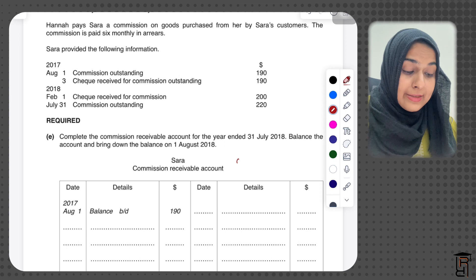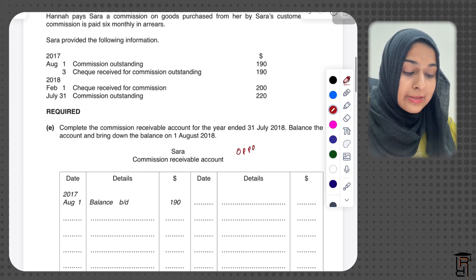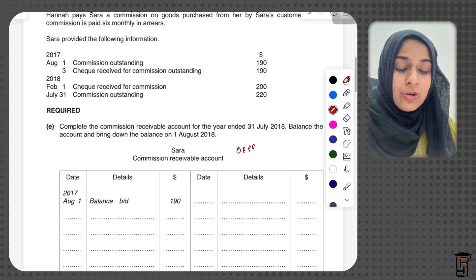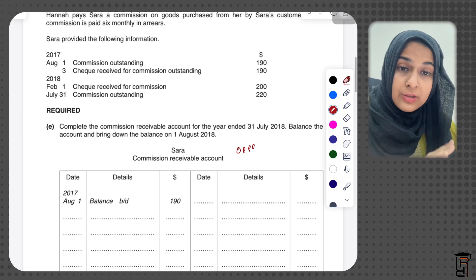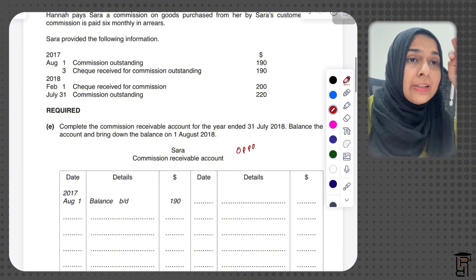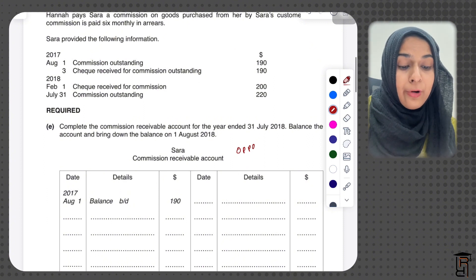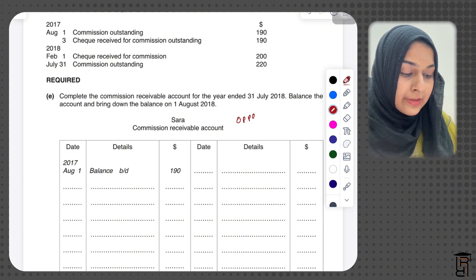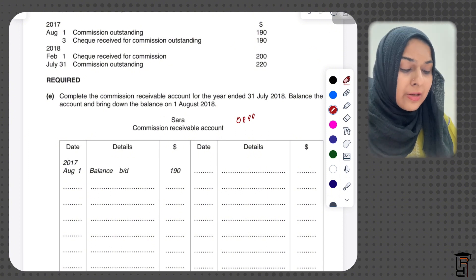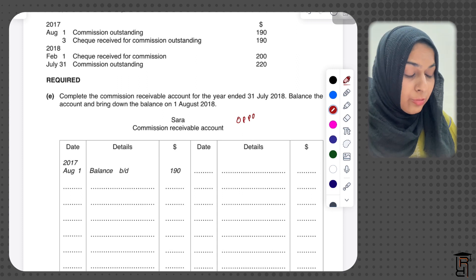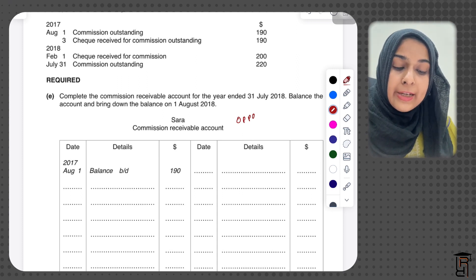There's a starting balance — the balance brought down on the debit side is an owing brought down. They've received two checks during the year. When receiving a check, bank is debited in the cash book, so for this account I record it on the credit side. I write August 3, bank, $190. The other check is on February 1, 2018 — I write February 1 2018, bank, $200.